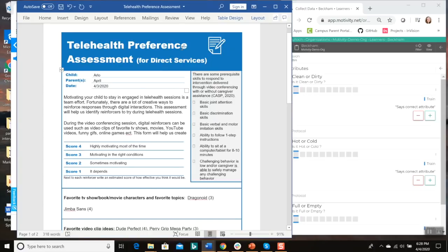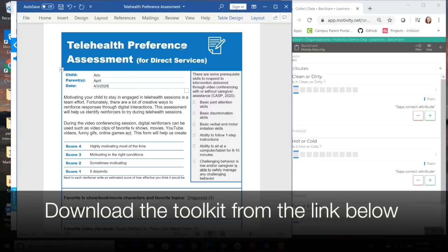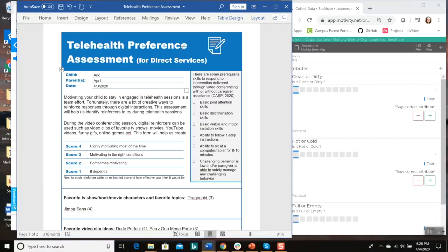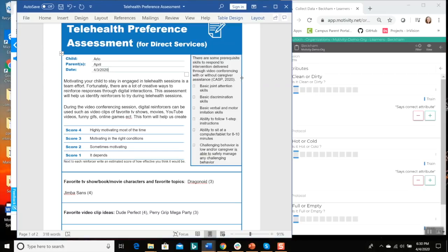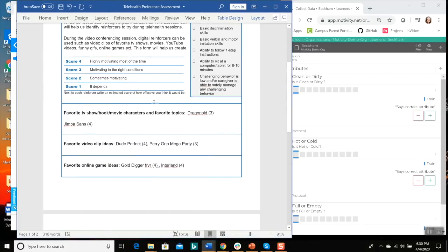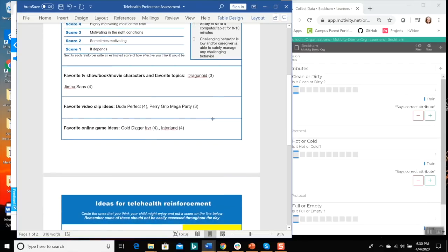So I want to show you a few things that I do to prepare for teletherapy sessions. Let me share my screen. I'm putting together this toolkit for you guys so you can download all of these resources, including where you can find online reinforcers and digital games. One of the challenging things with telehealth sessions is keeping clients engaged on the computer when you don't have a physical presence. A telehealth preference assessment is going to help you identify digital resources that they might like. This preference assessment for Arlo identifies some of his favorite TV shows, characters, and topics that I can search for digital resources to use as reinforcers.